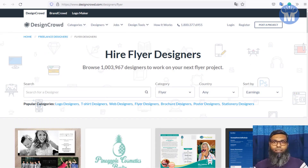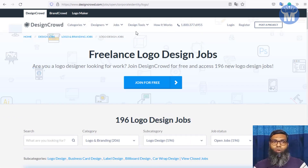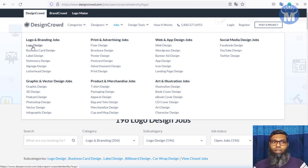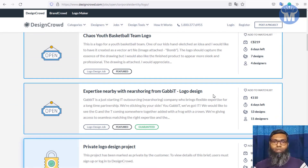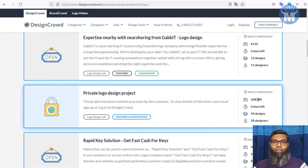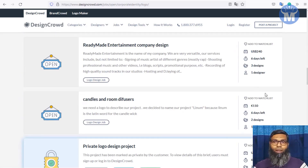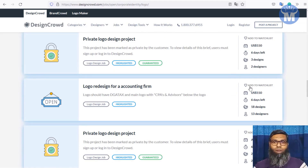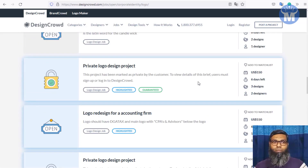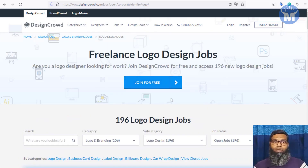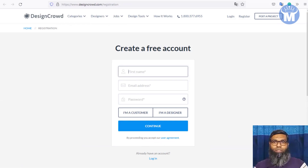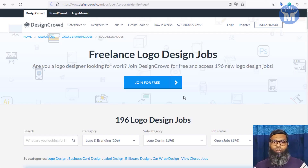Go to the jobs section, click on logo designs, and you'll see all current job listings. You can earn $300, $150, $240 per project — the opportunity is limitless. To get started, click the 'Join Free' button, fill in the simple form, select 'I'm a designer,' and hit continue. You're then ready to apply for jobs.